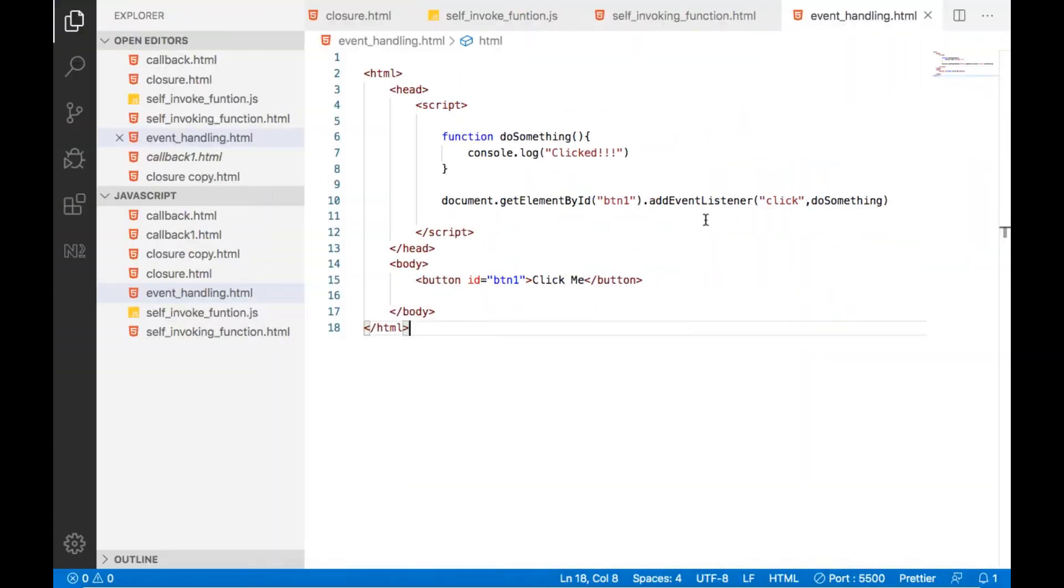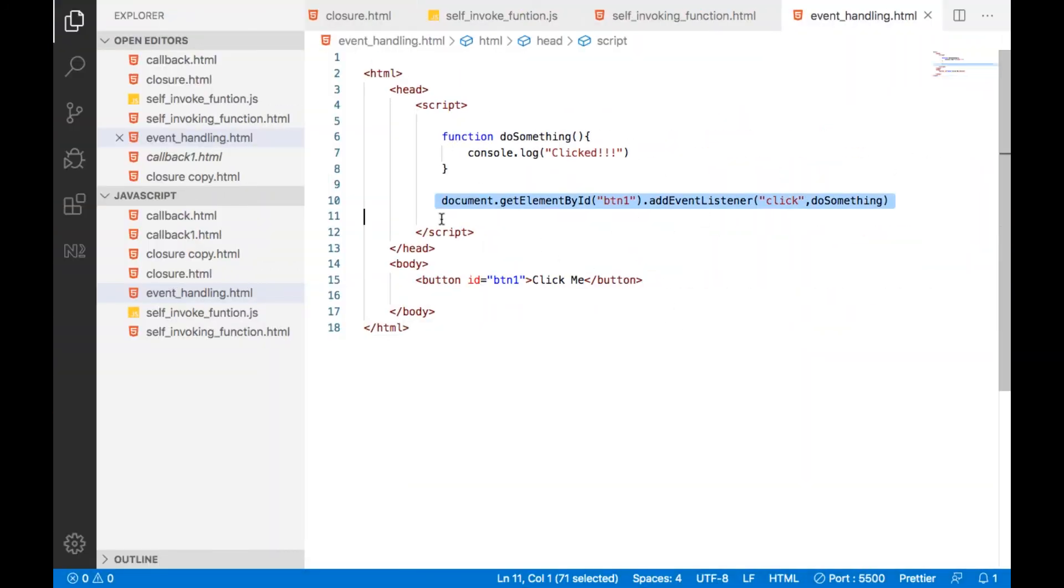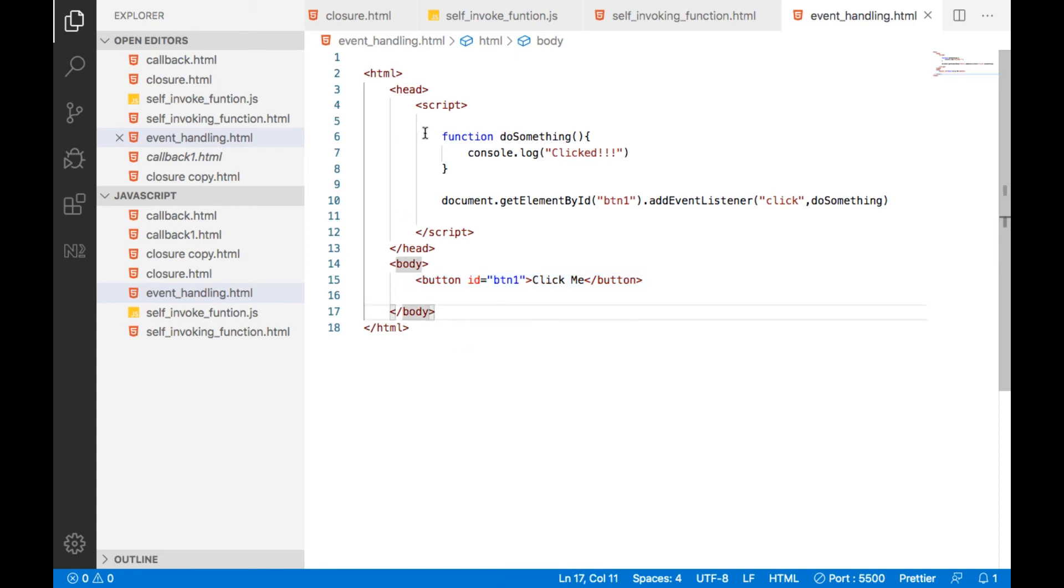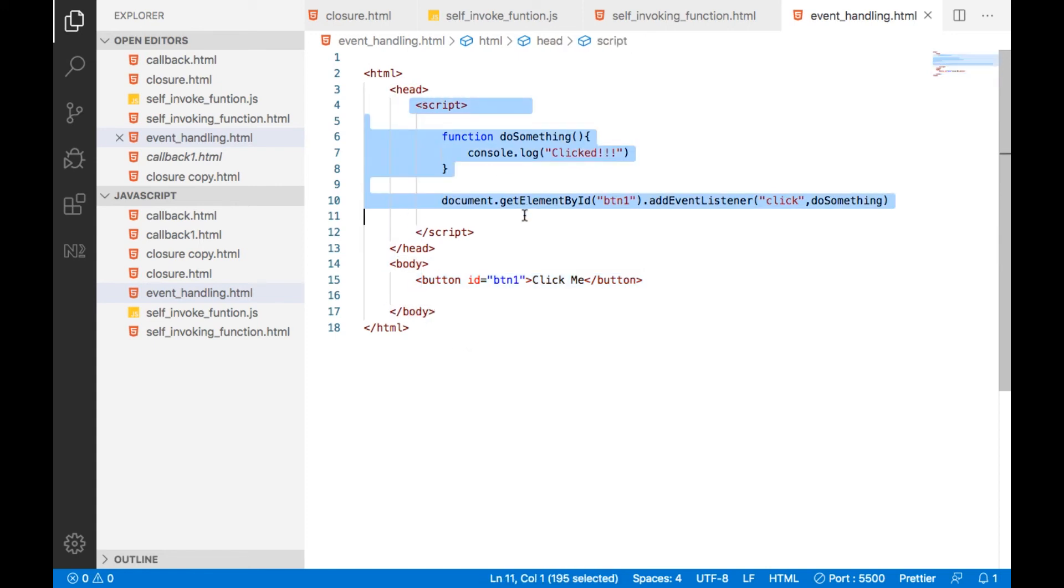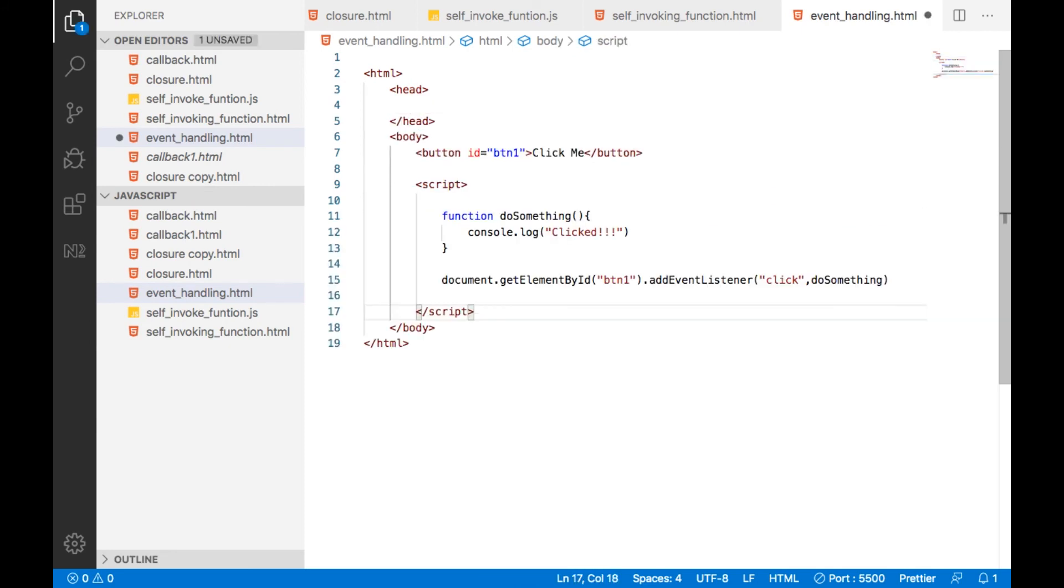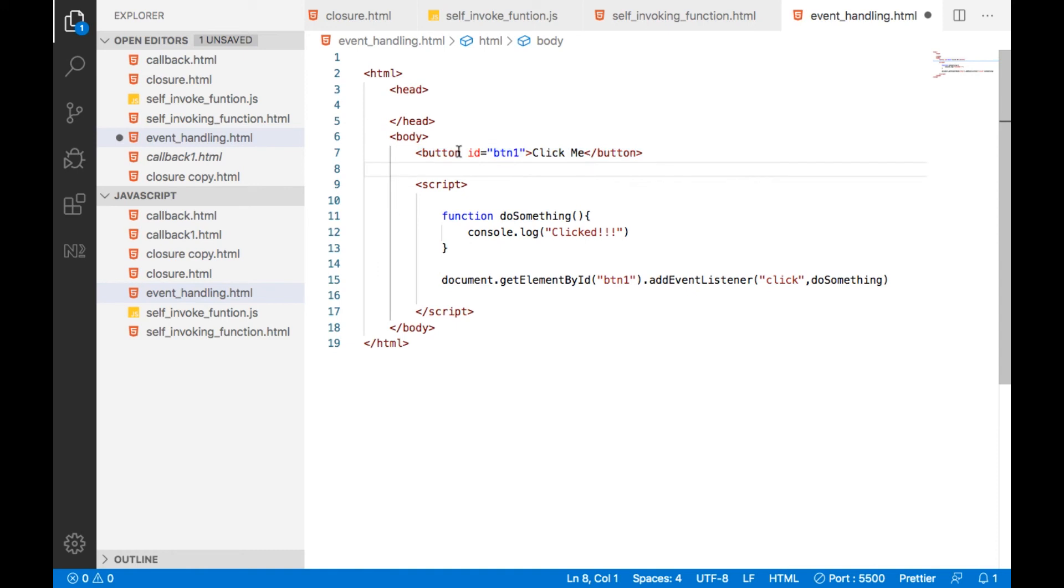The problem is that this particular line gets executed even before browser renders this particular HTML content. So what we can do, I am just copying this particular thing and putting here. So this particular script will be executed only after button gets displayed by the web browser.